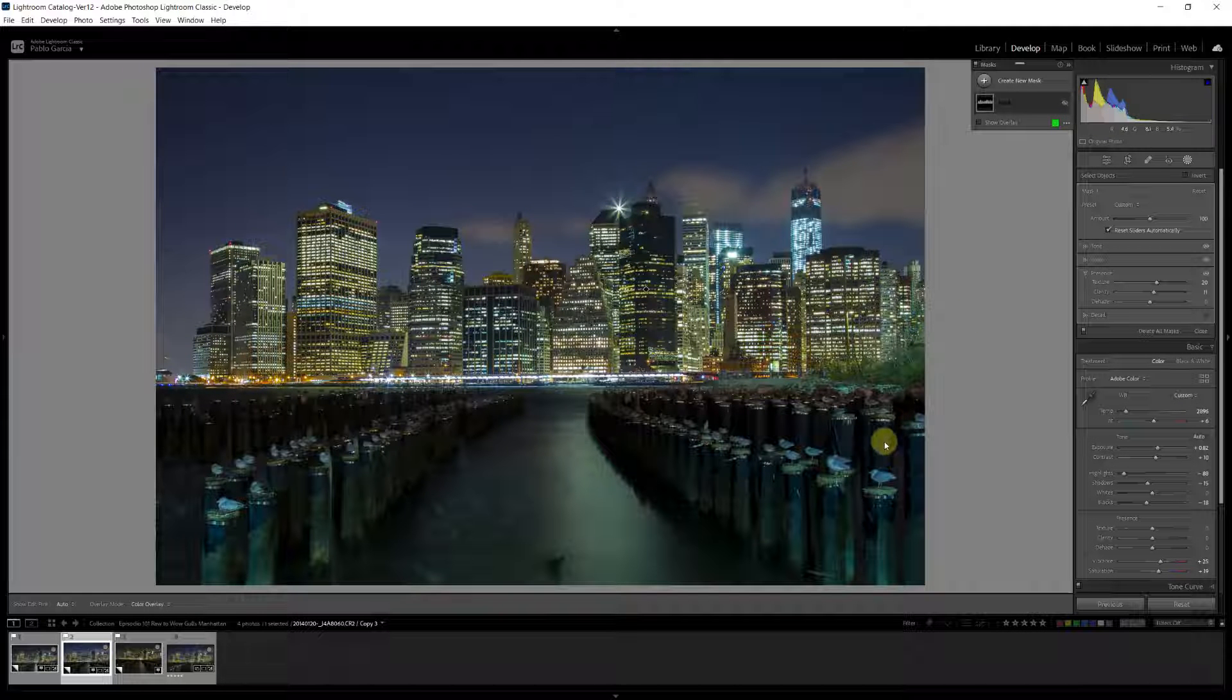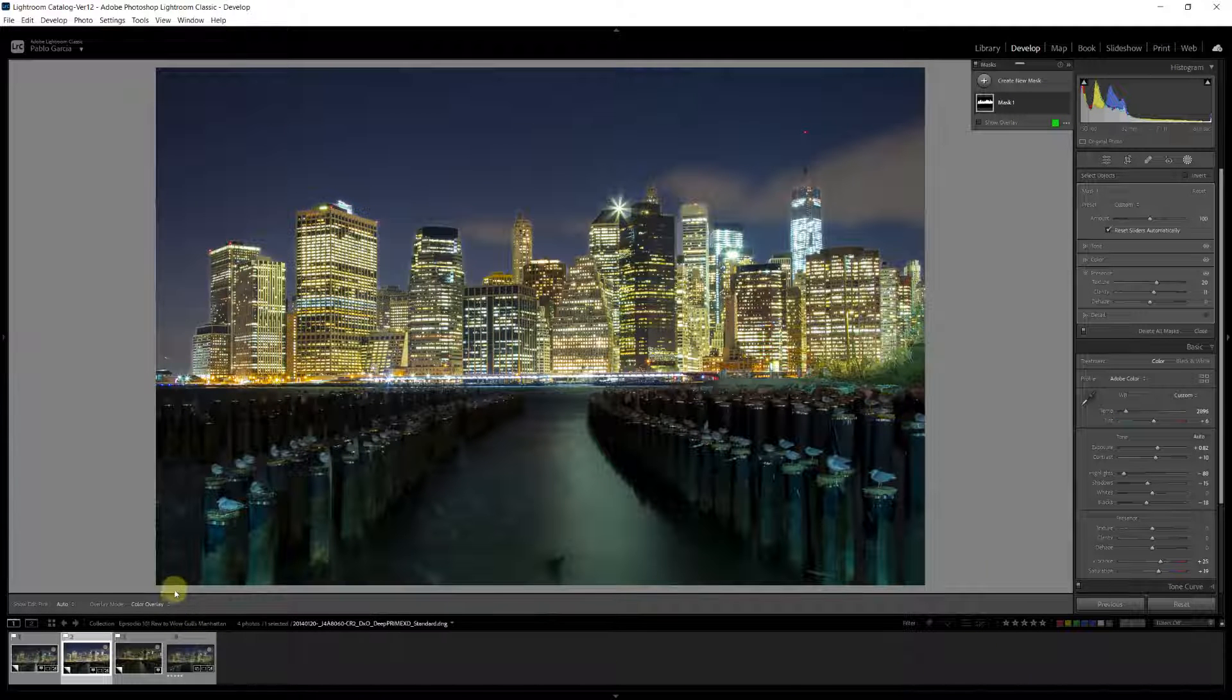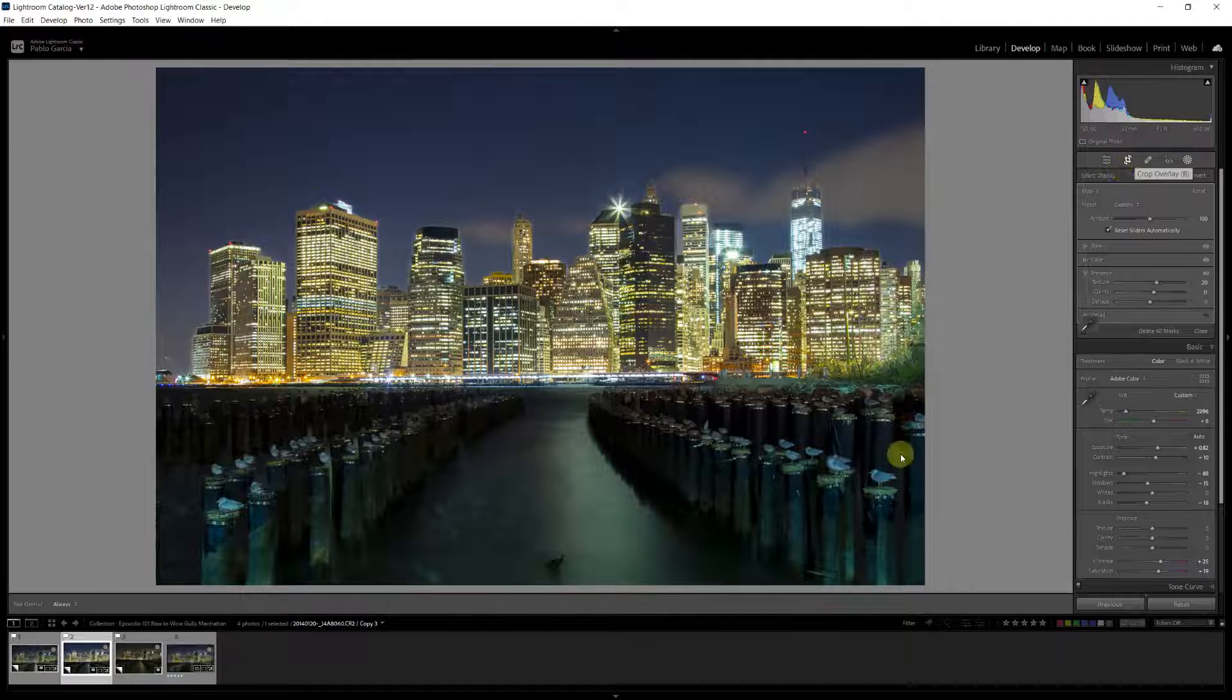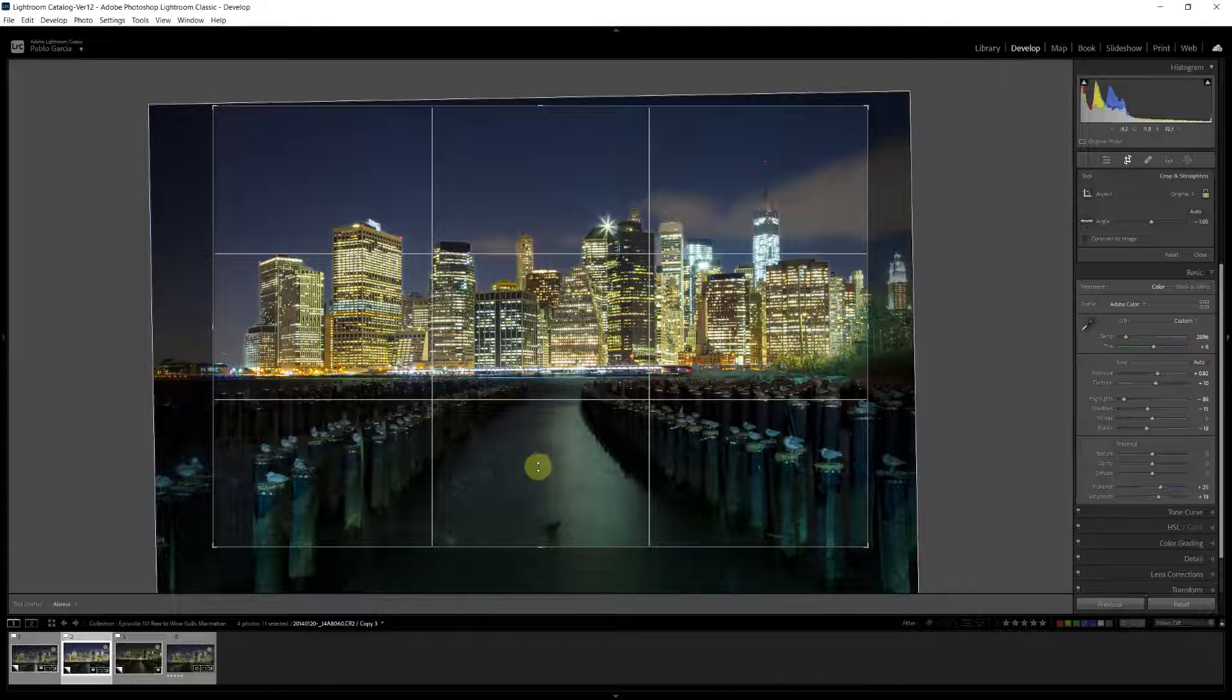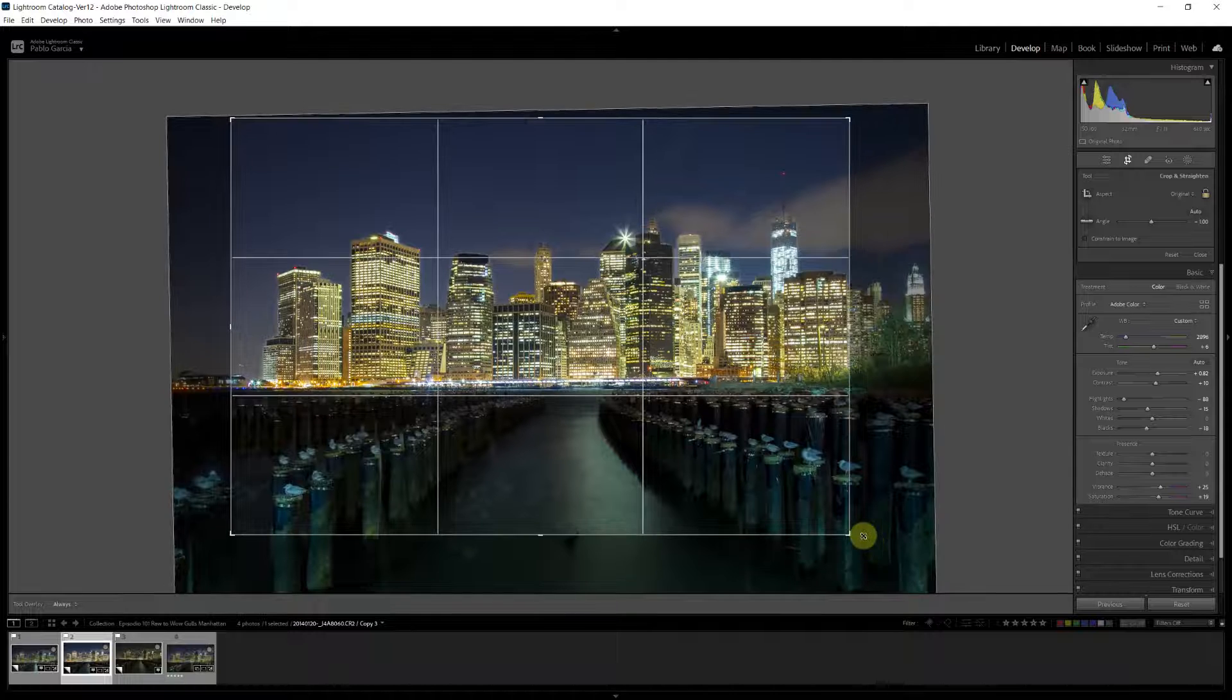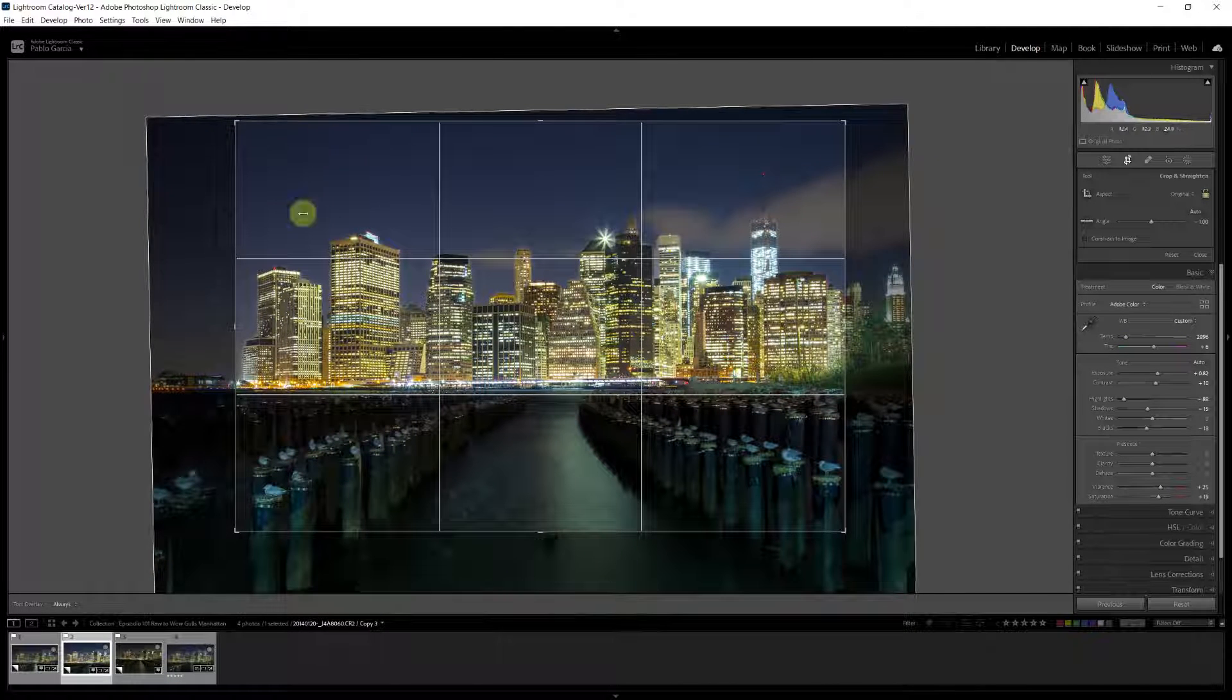Now, the next thing I want to do is to deal with the bottom of the image. And actually, I'm going to crop it a little bit more from the bottom. Something like that.